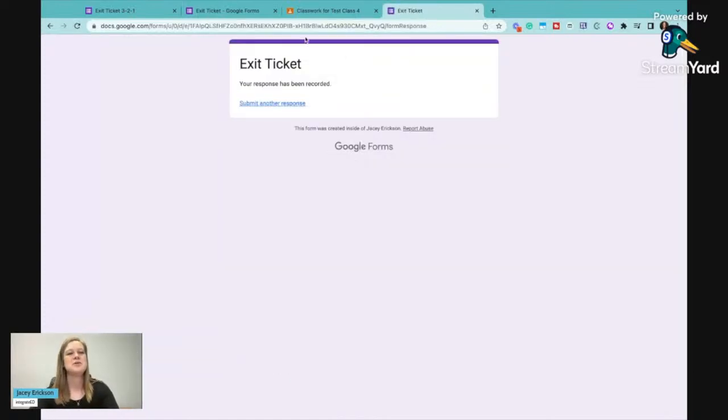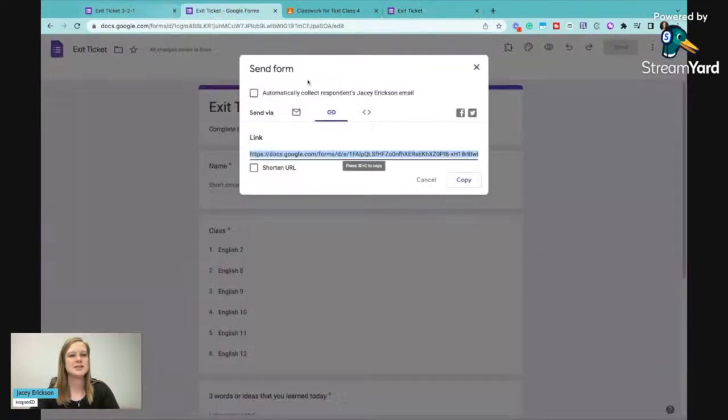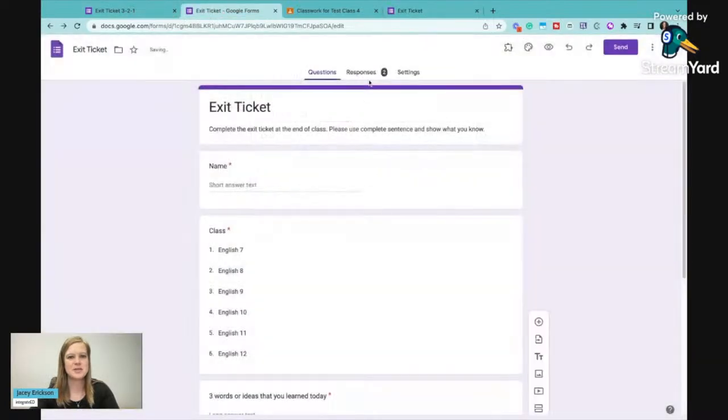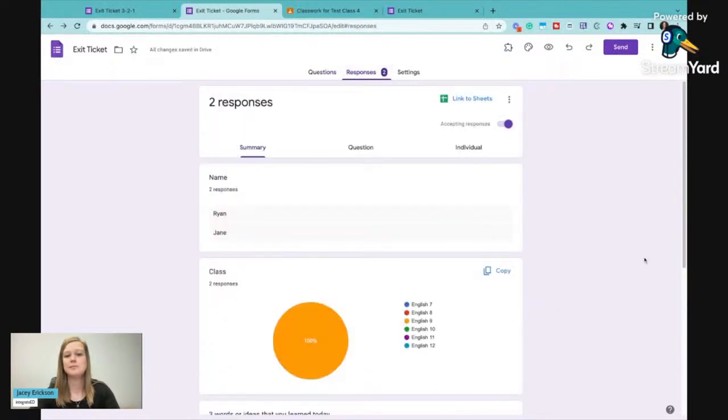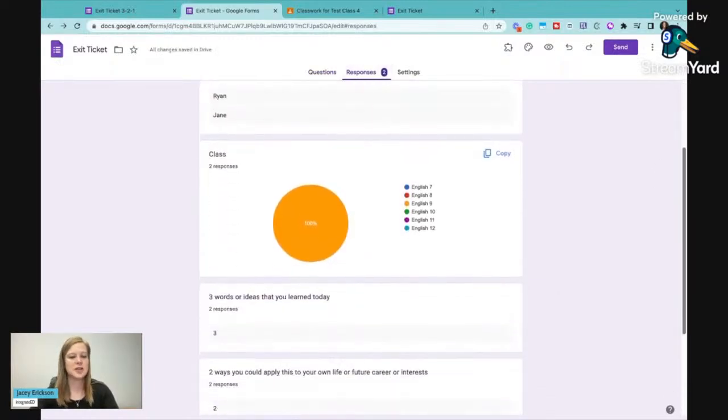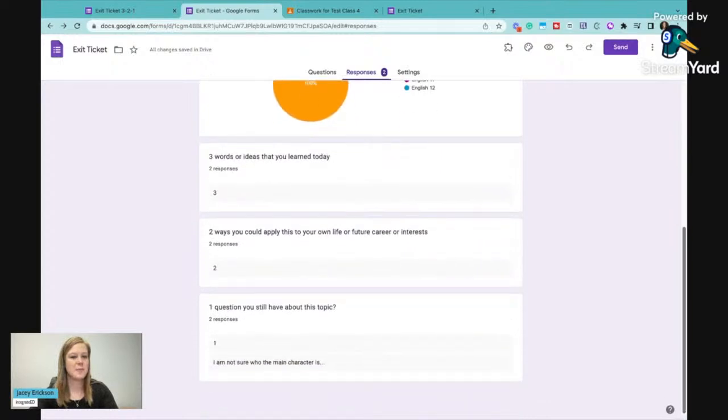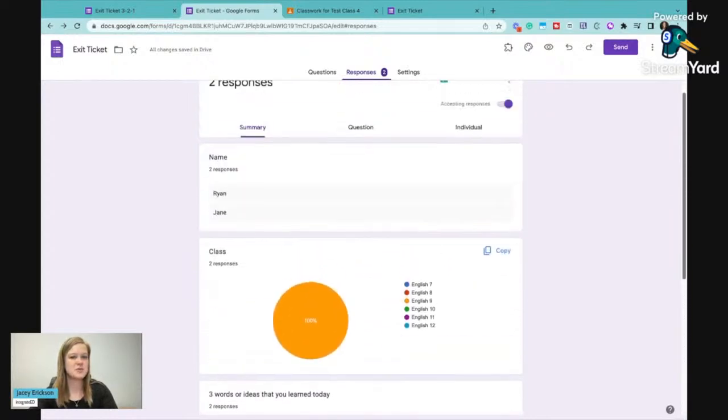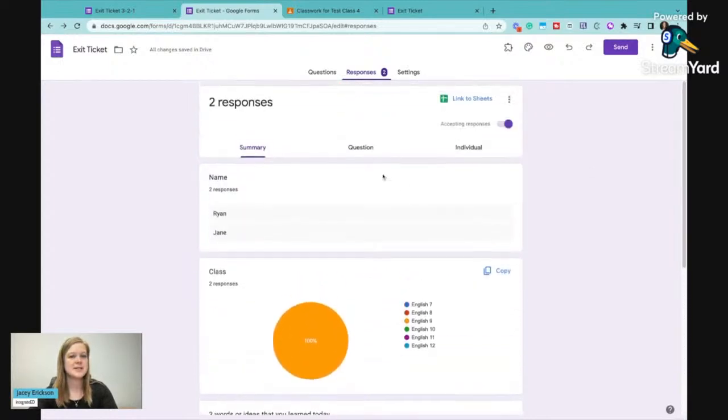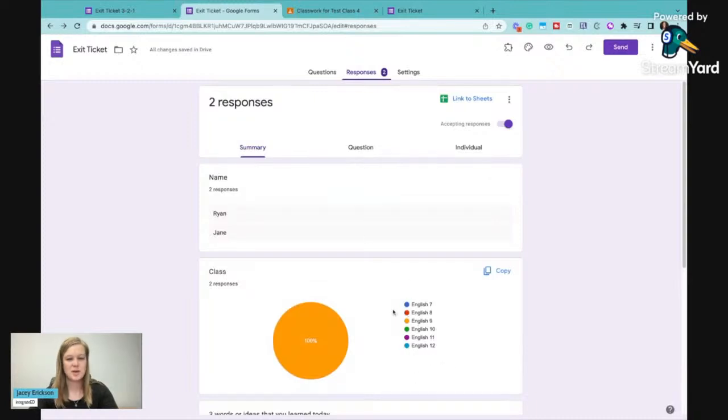I will jump back to this exit ticket. And now you can see we have two responses. So I can click here. I don't really like to look at it in this format. I can if I want to.